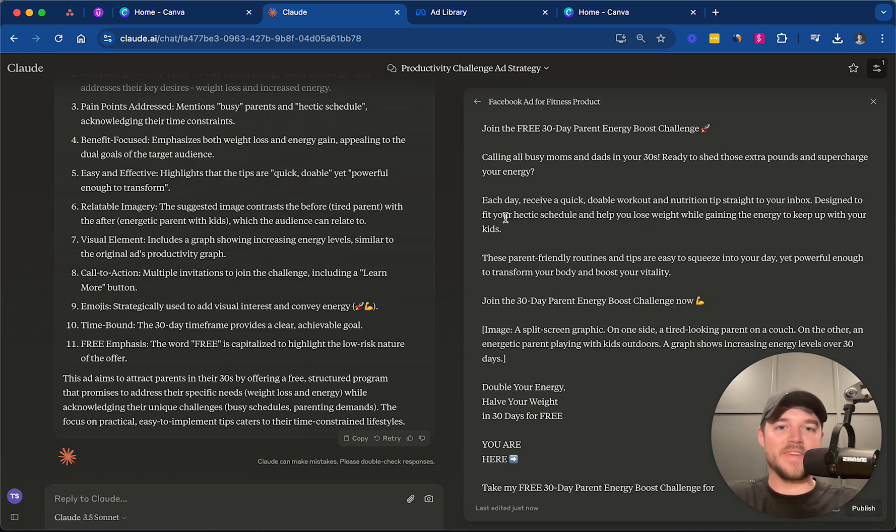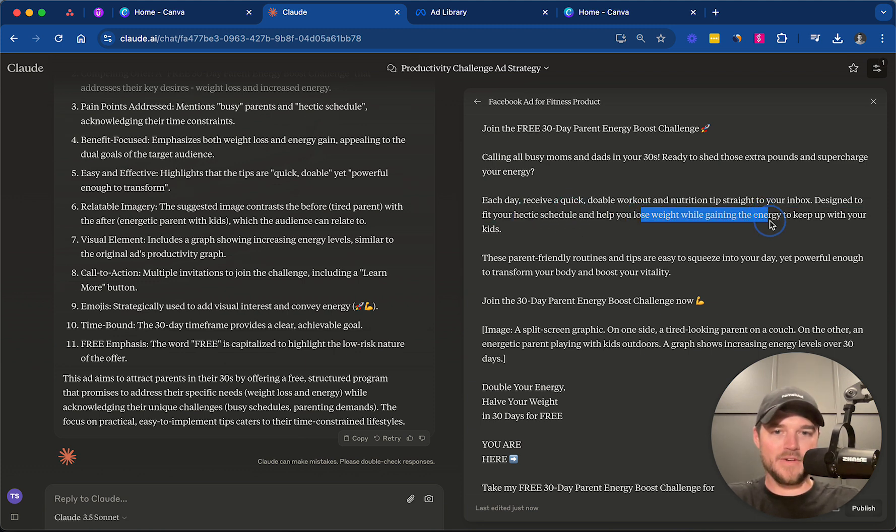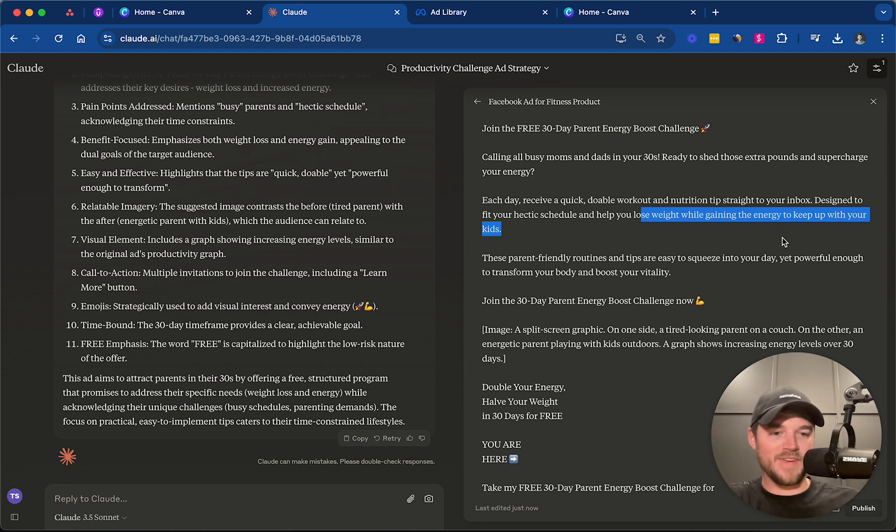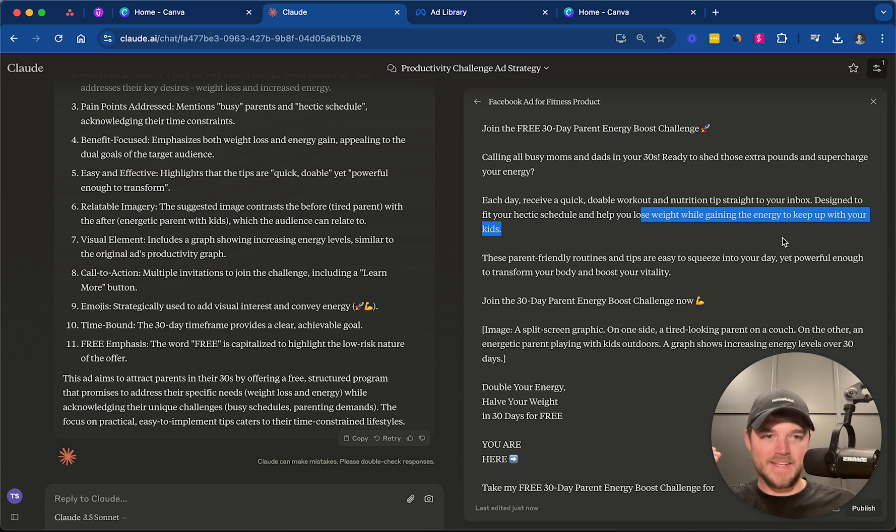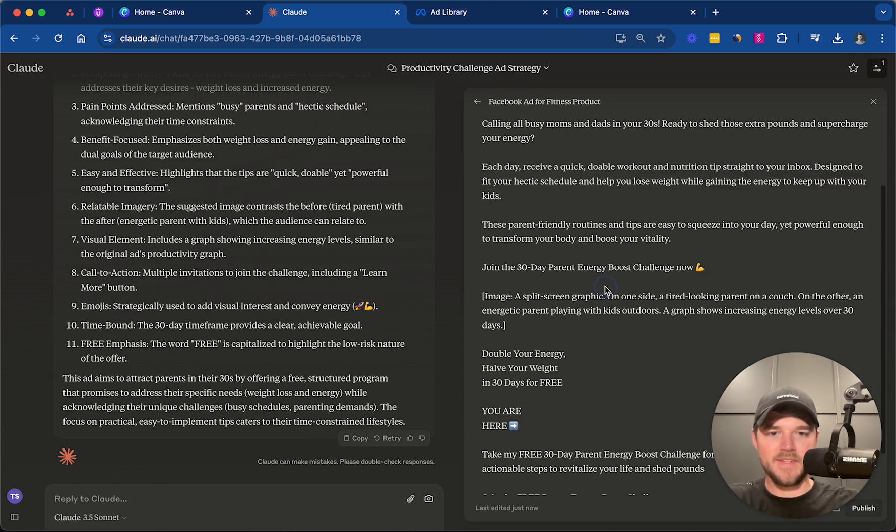Designed to fit your hectic schedule and help you lose weight while gaining energy and keep up with your kids. You see how it's kind of weaving in our target audience, our persona here, and the niche, and the product.